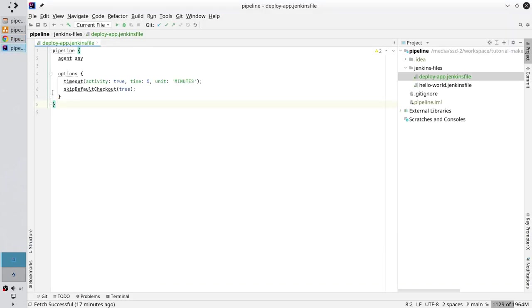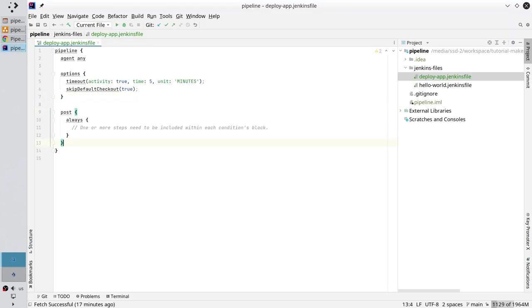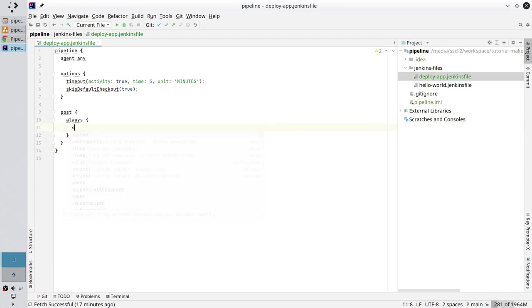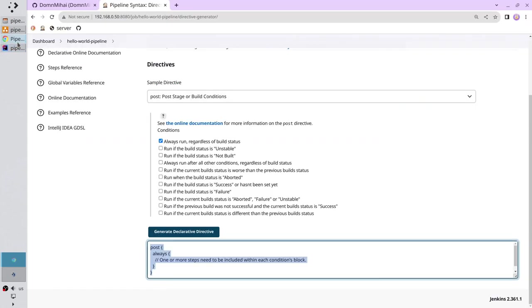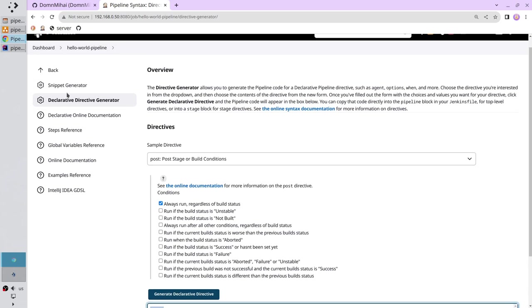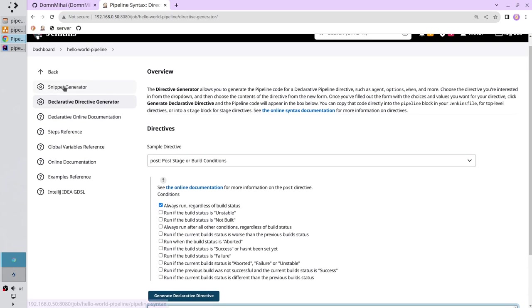Paste it into the Jenkins file and add script. Save the file. Go to Jenkins, select snippet generator.